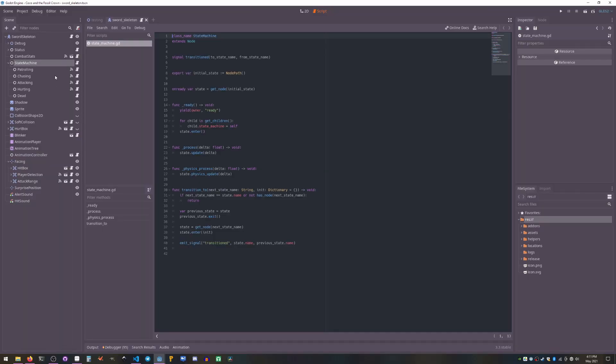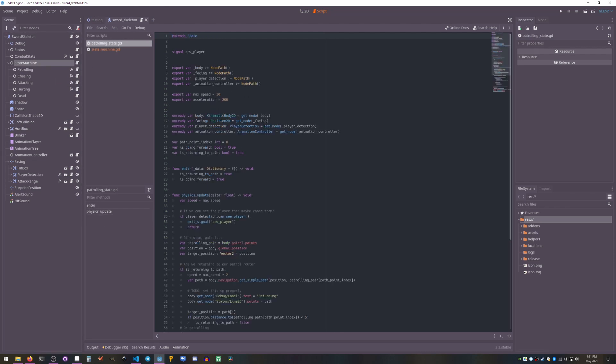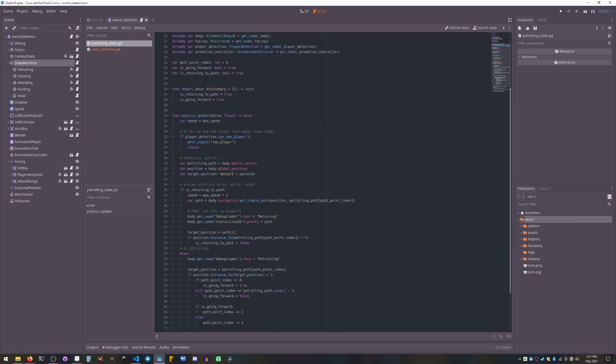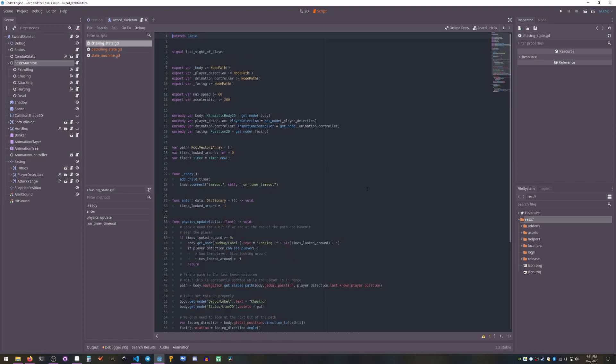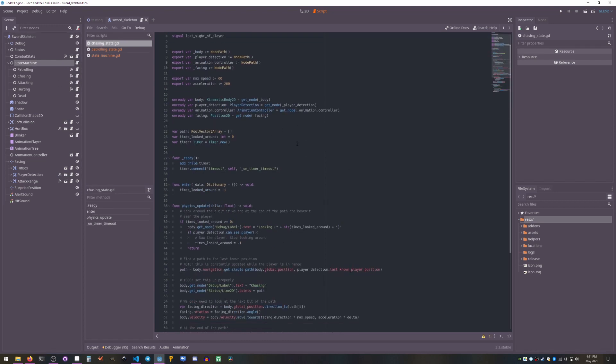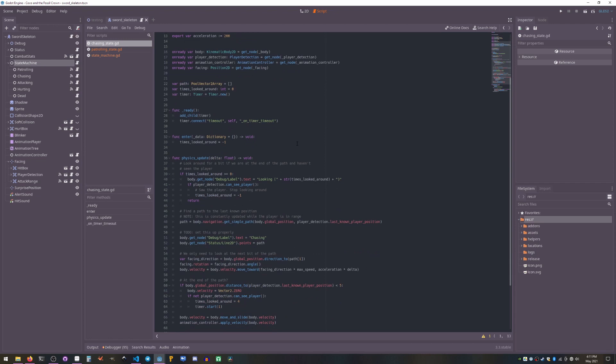First up the skeleton will be patrolling. So it's following a path until it sees Coco, in which case it jumps into chasing which will be actively looking for Coco. It will define a path and then follow that path.